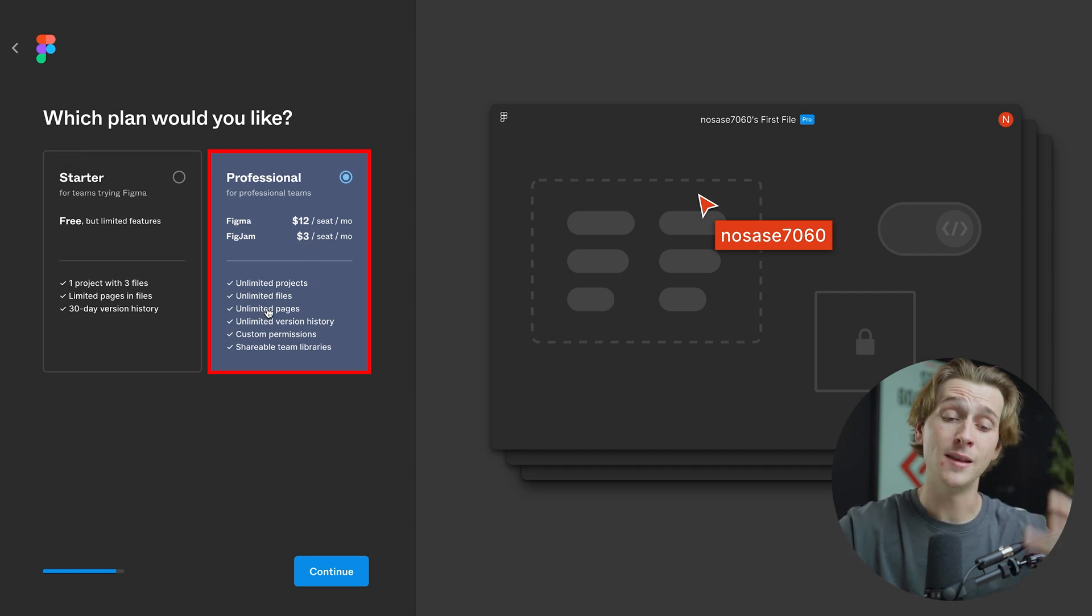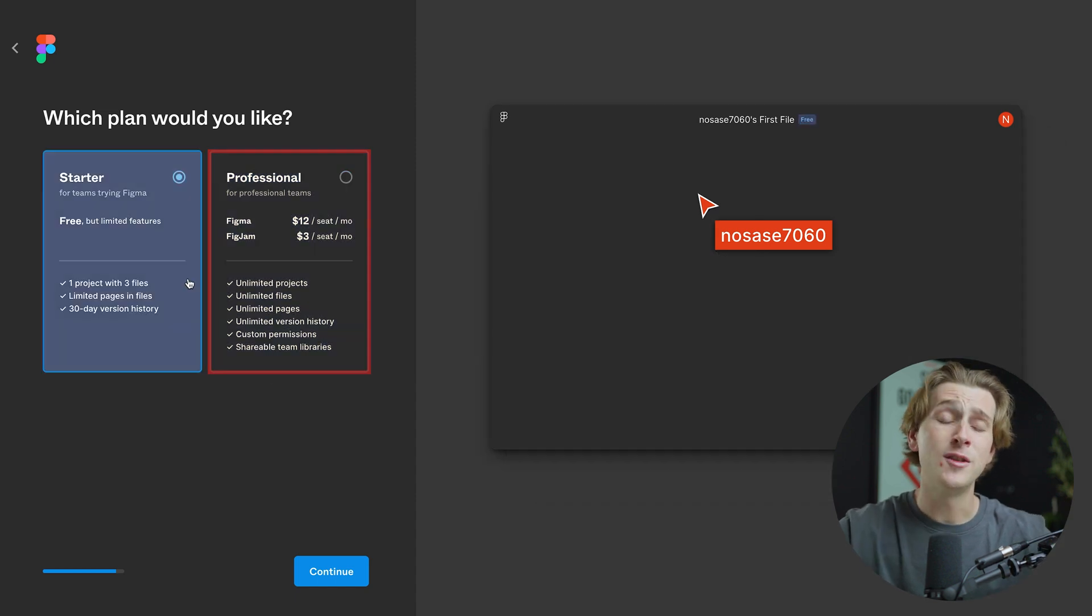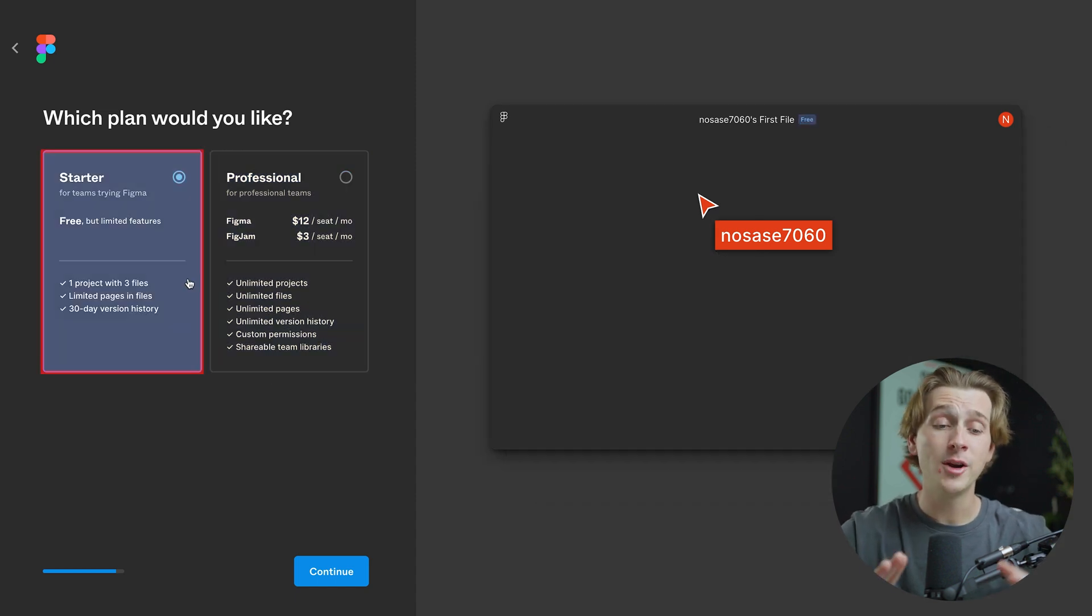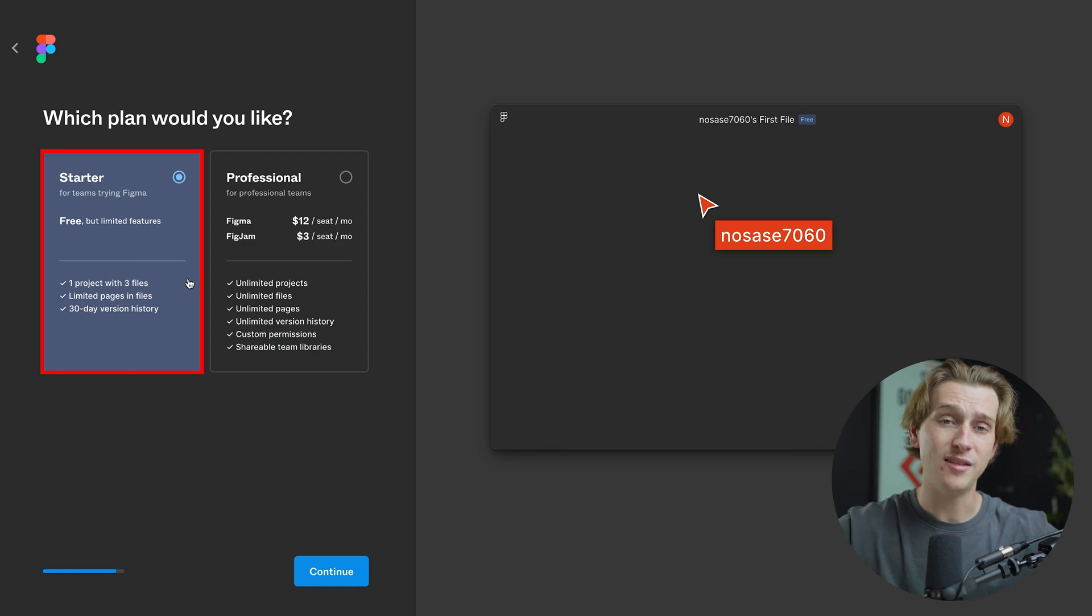But with this plan, you get things like unlimited projects, unlimited files, unlimited pages, and a host of other details. For the sake of this video, I'm going to go with a starter plan since it's pretty much free to use and very easy.